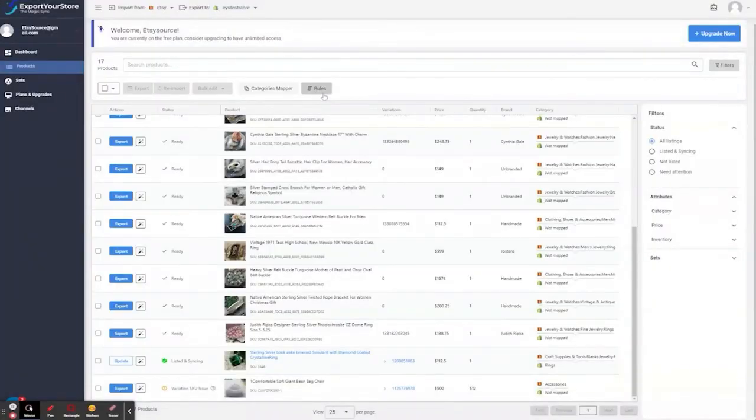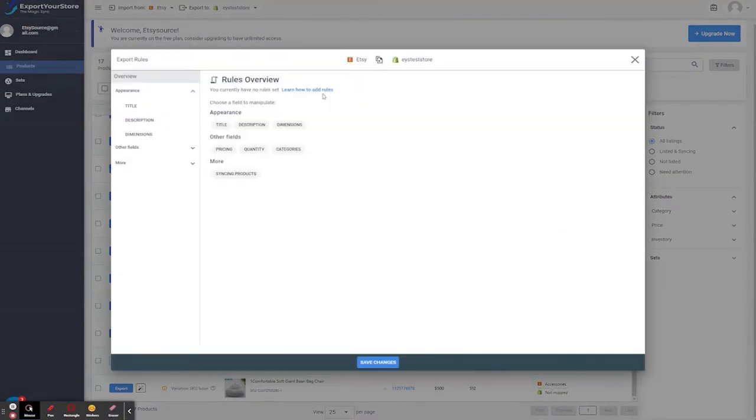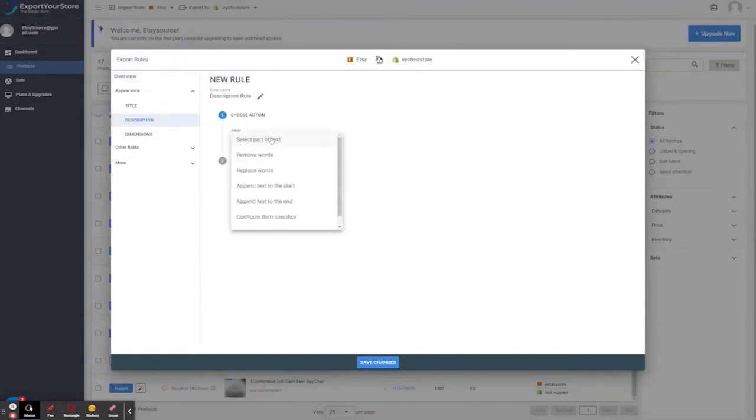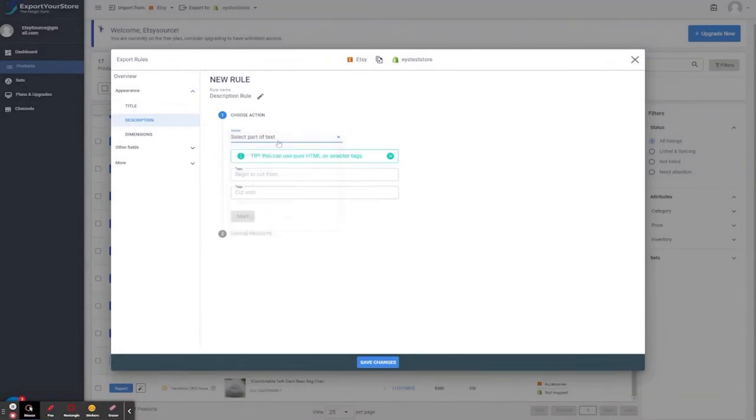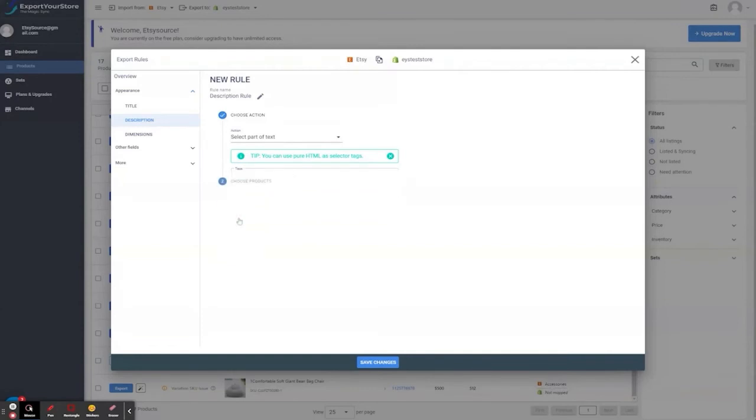So, let's click here. We want to select the action, select part of the text. We want only the part of the text between 'this is our description' and 'about us'. These will all be exported to Shopify. So, here we assign the start text. And here, the end text. And next.